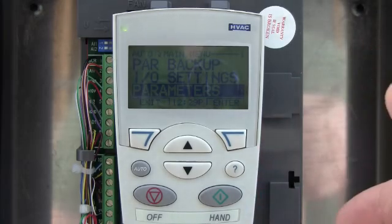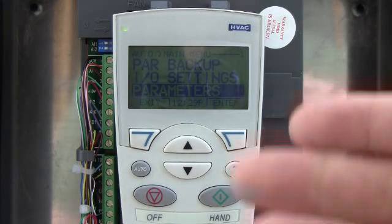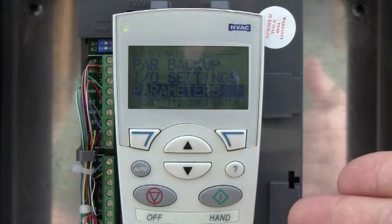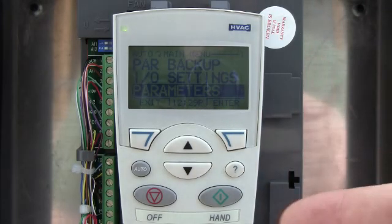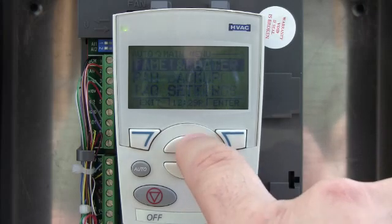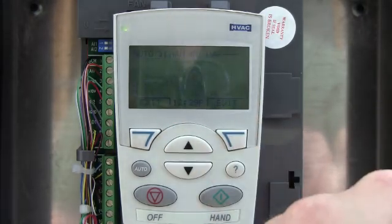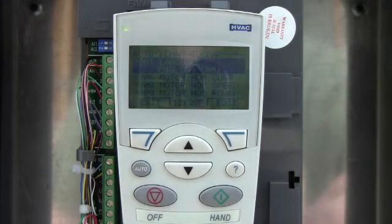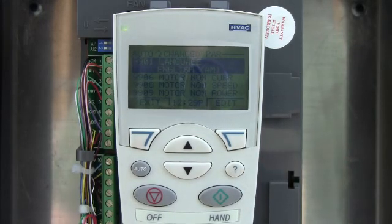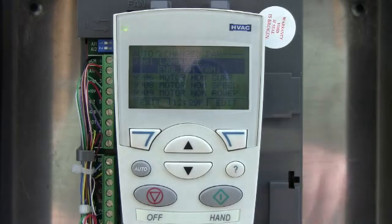Each one of them has a different function. They put that in there so that it helps streamline things. If I walk up to this drive and I'm not exactly sure how it's programmed, I can very quickly see — if I were to go to change parameters and pull that up — the drive will scroll through all the information from when the guy originally started it up.